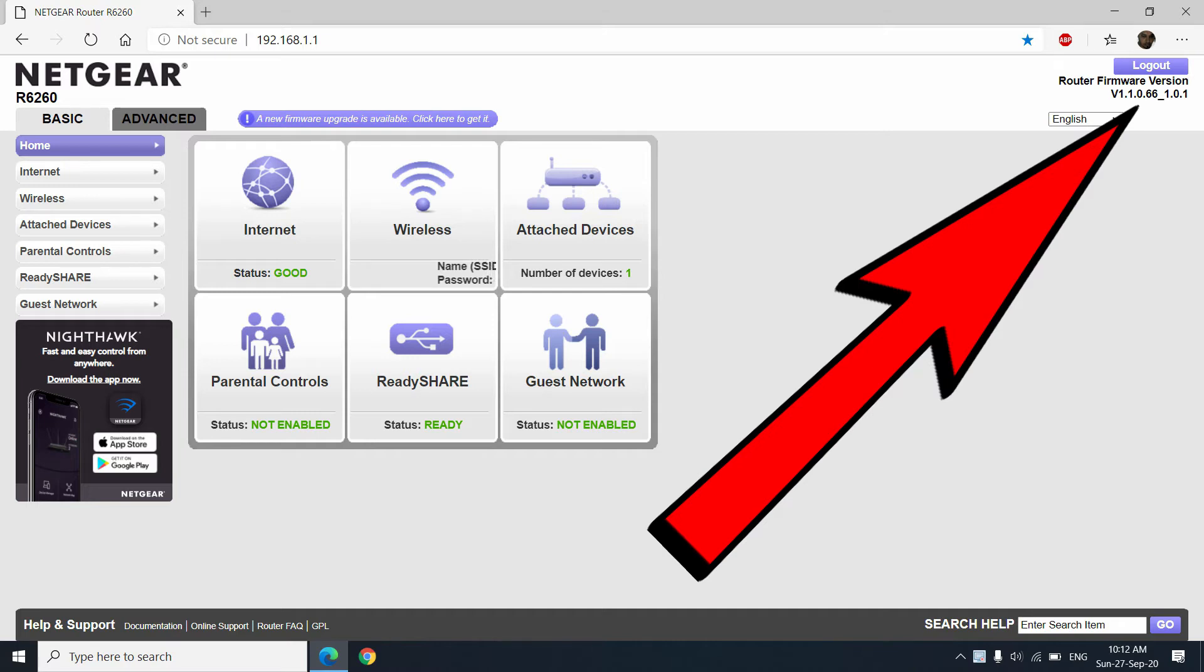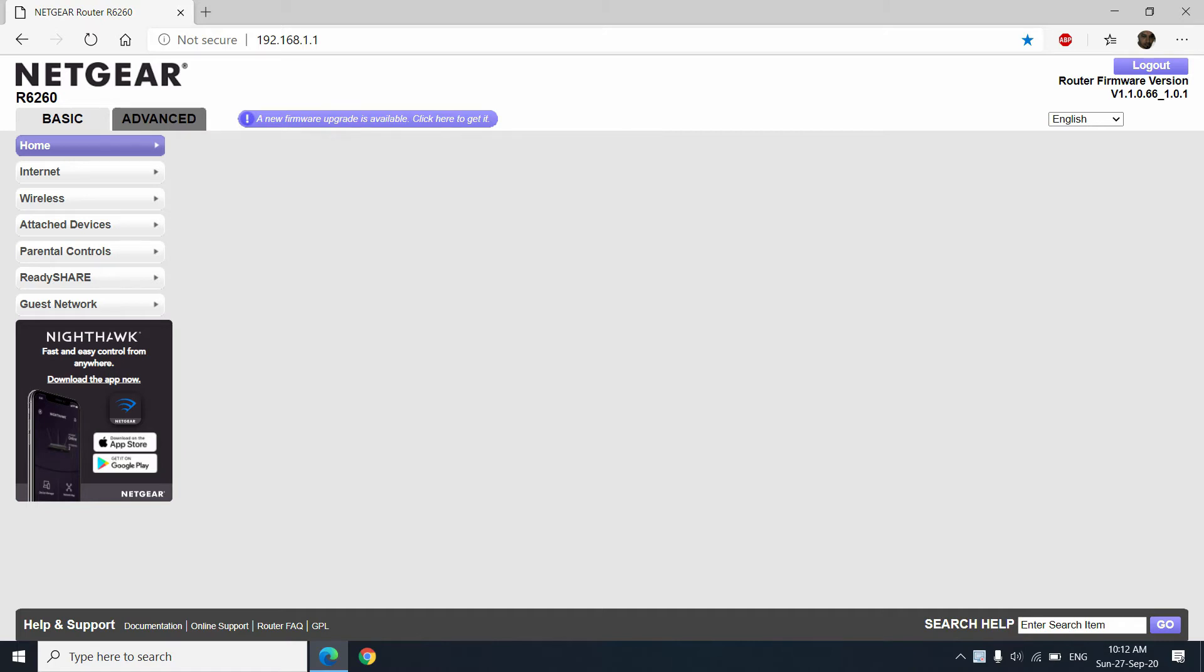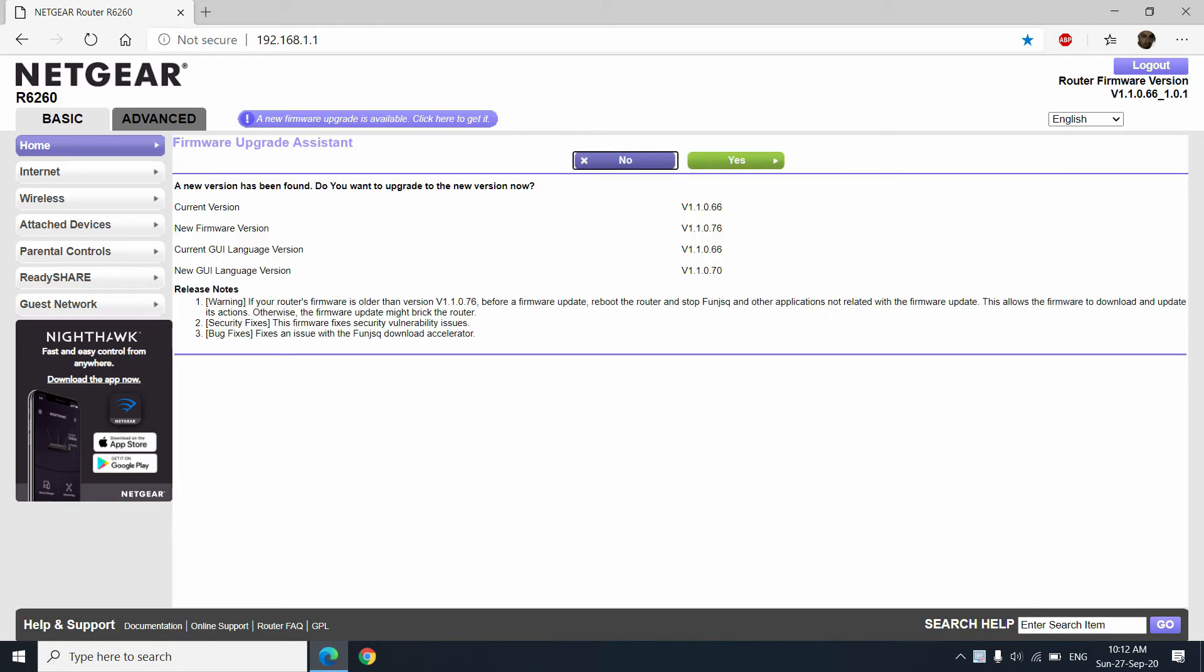Now for upgradation, I need to click on the notification icon toward the top. If I click there, it will search for the available server and available download, and then it will show the current version and available upgradation version.